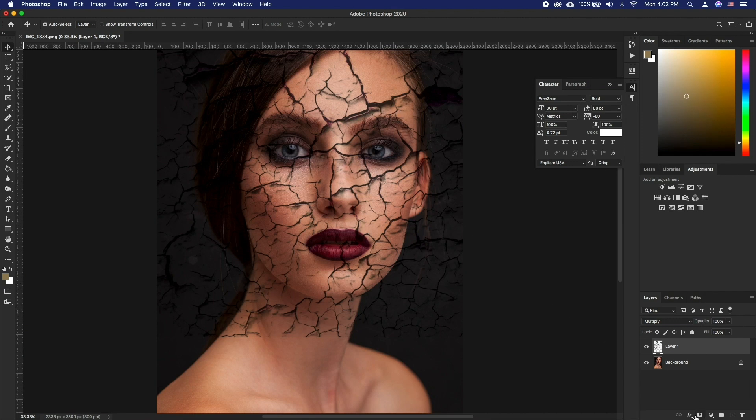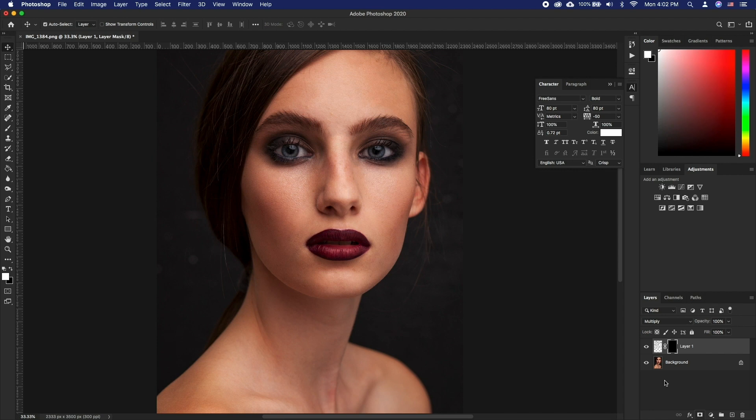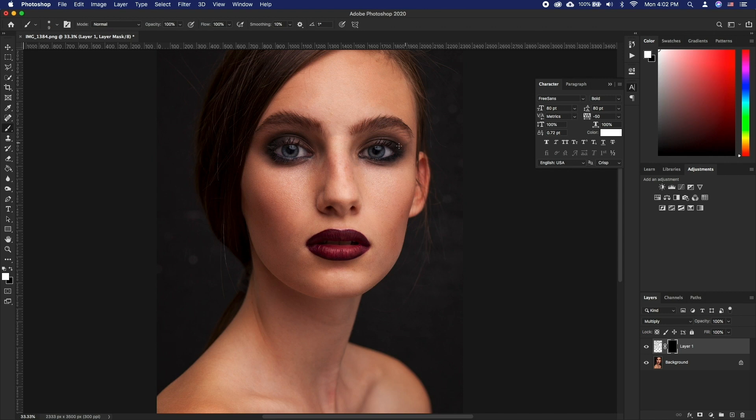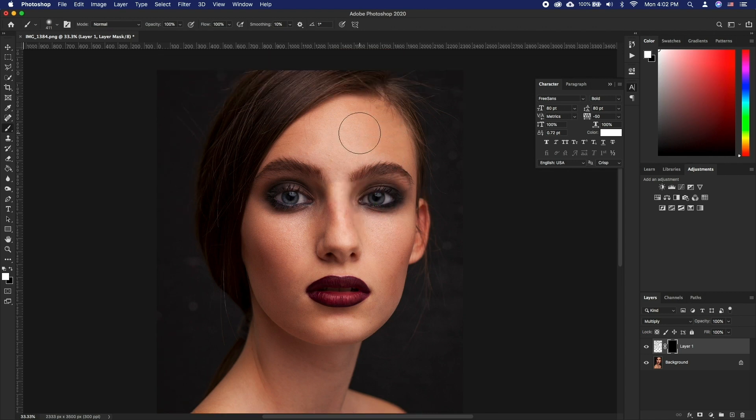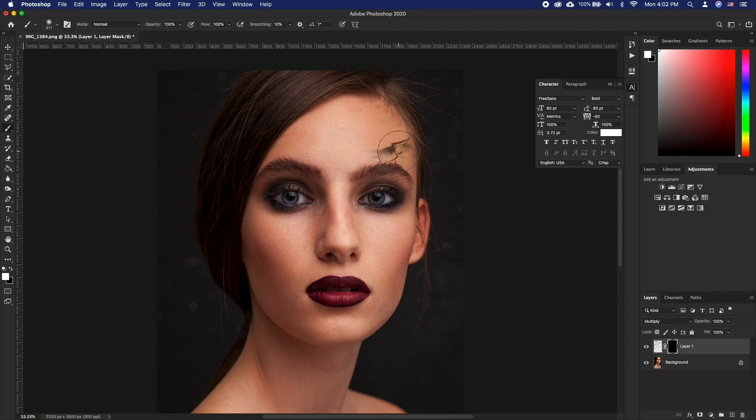Hold Option and click on the mask icon. This will create a black mask. Now make sure your black mask is selected and using a white brush draw on the parts of the face where you want the effect to appear.